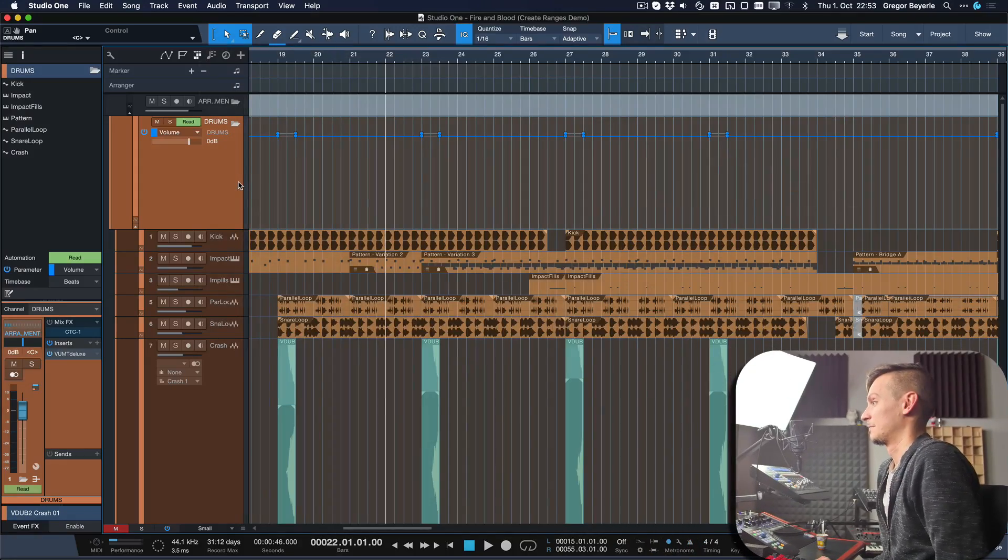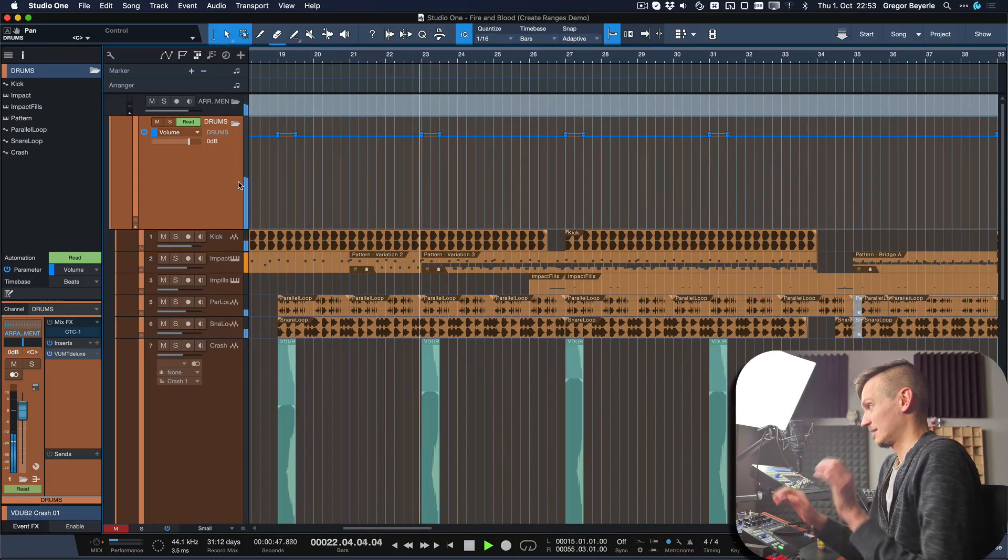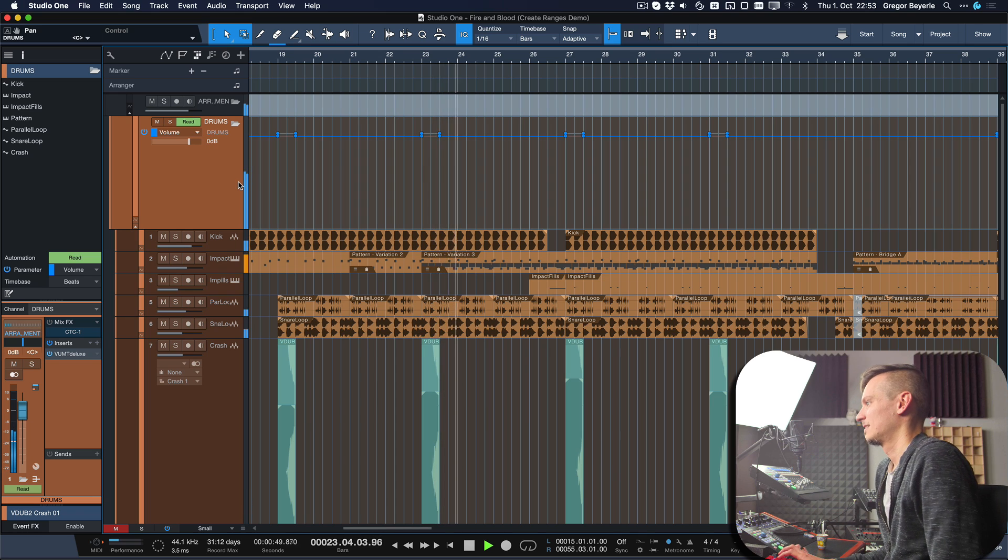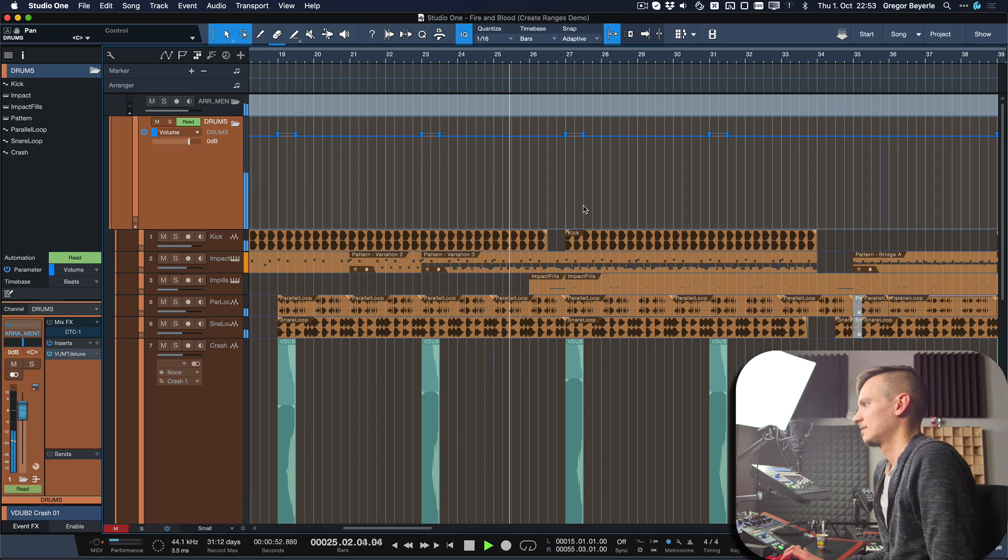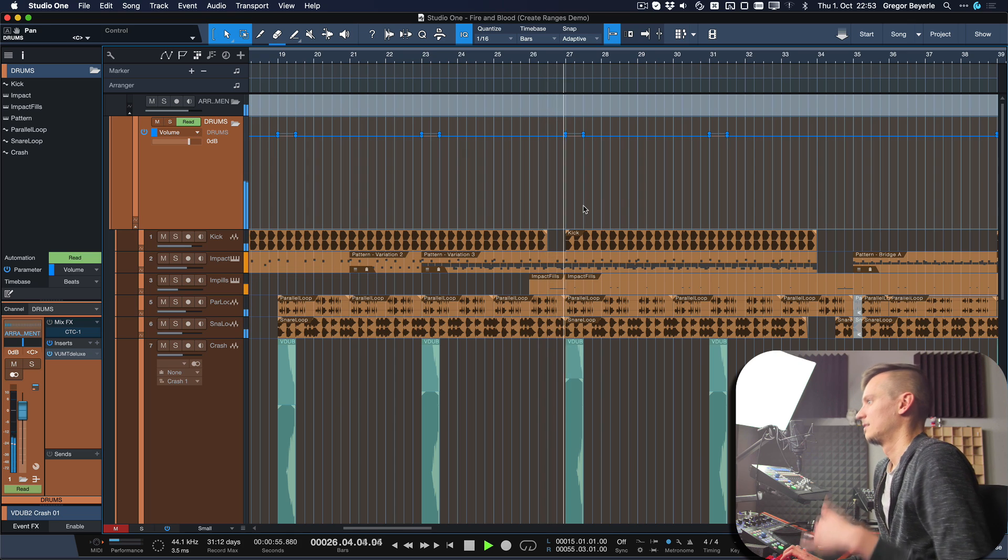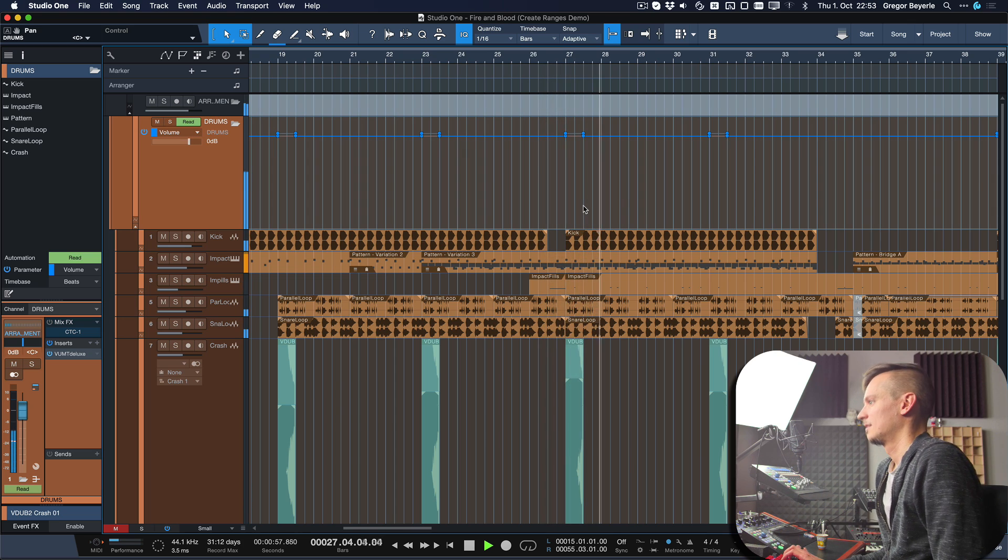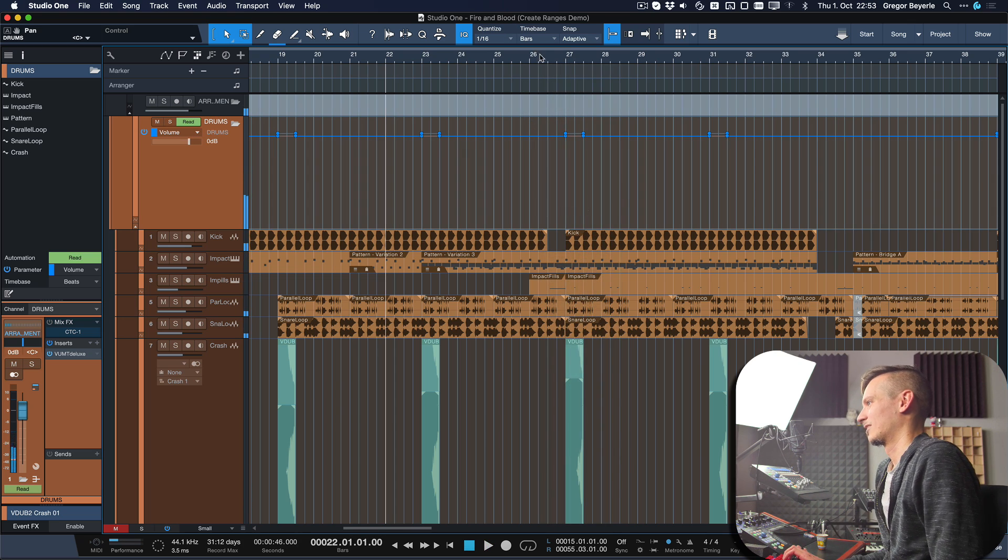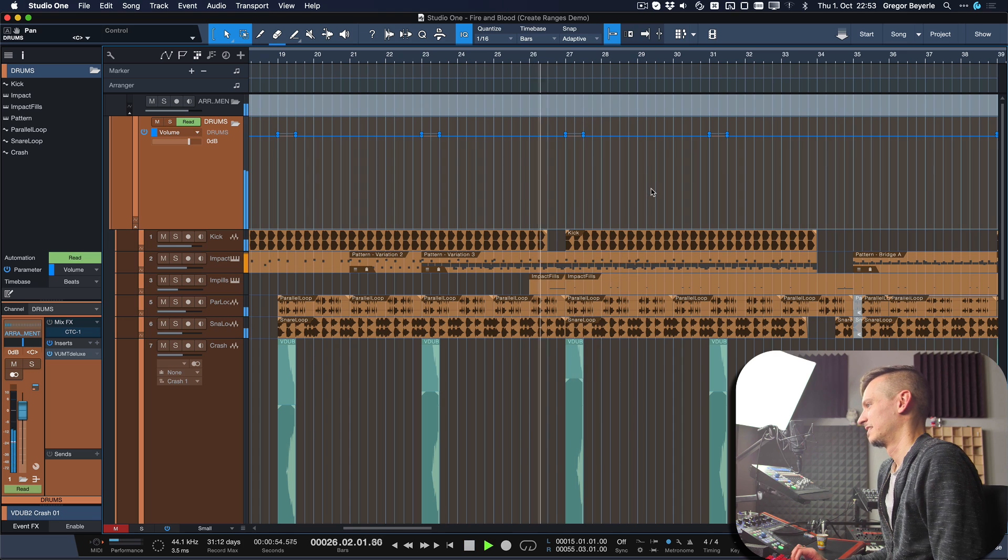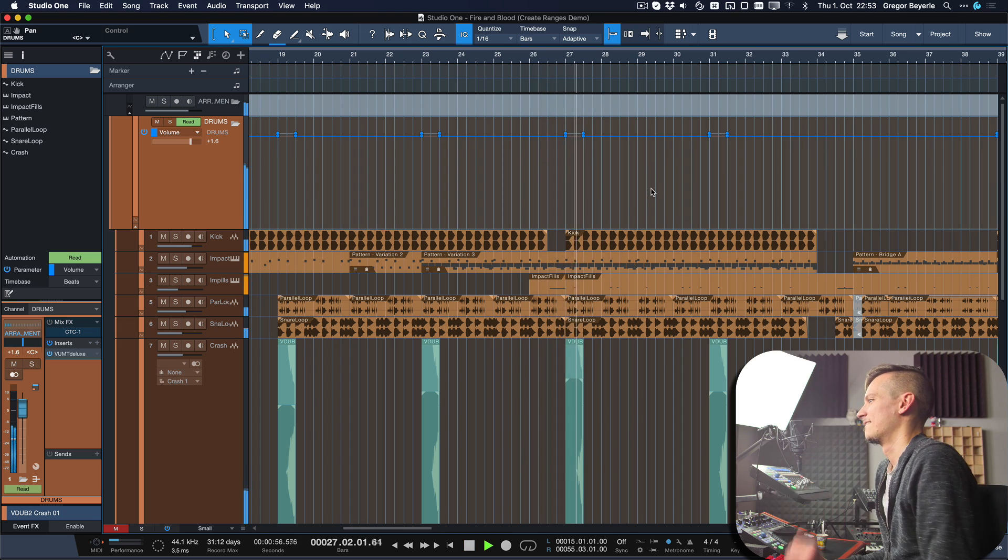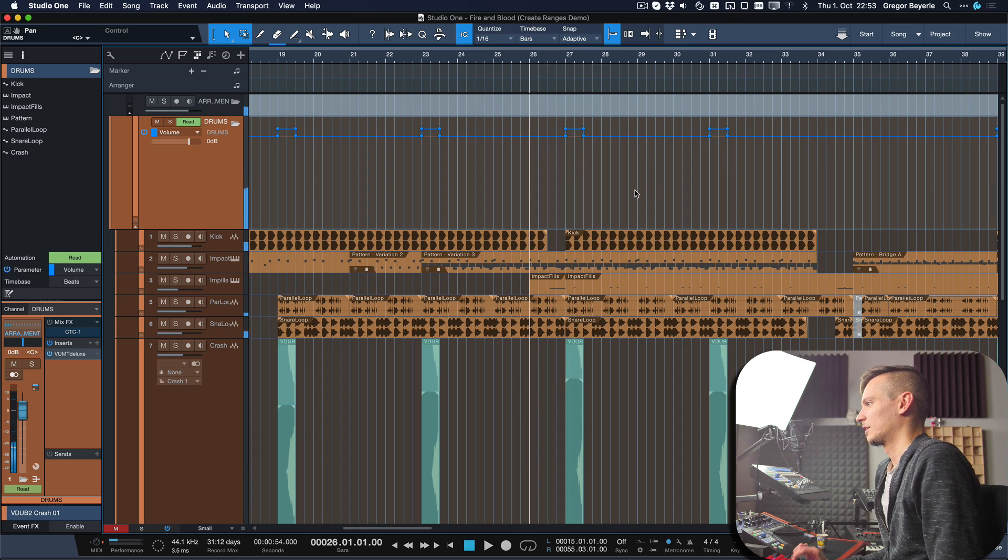but not in a way that seems overdone where you're like, 'Oh, you're obviously raising the volume on your bus here.' Compare it especially here: with and without.